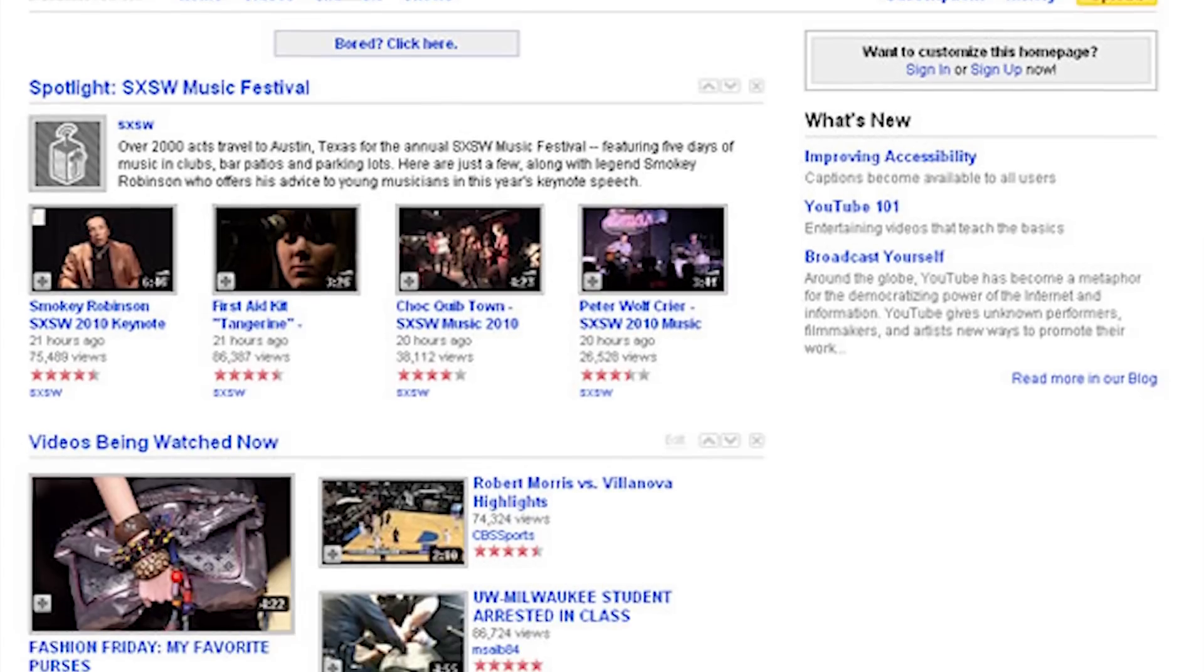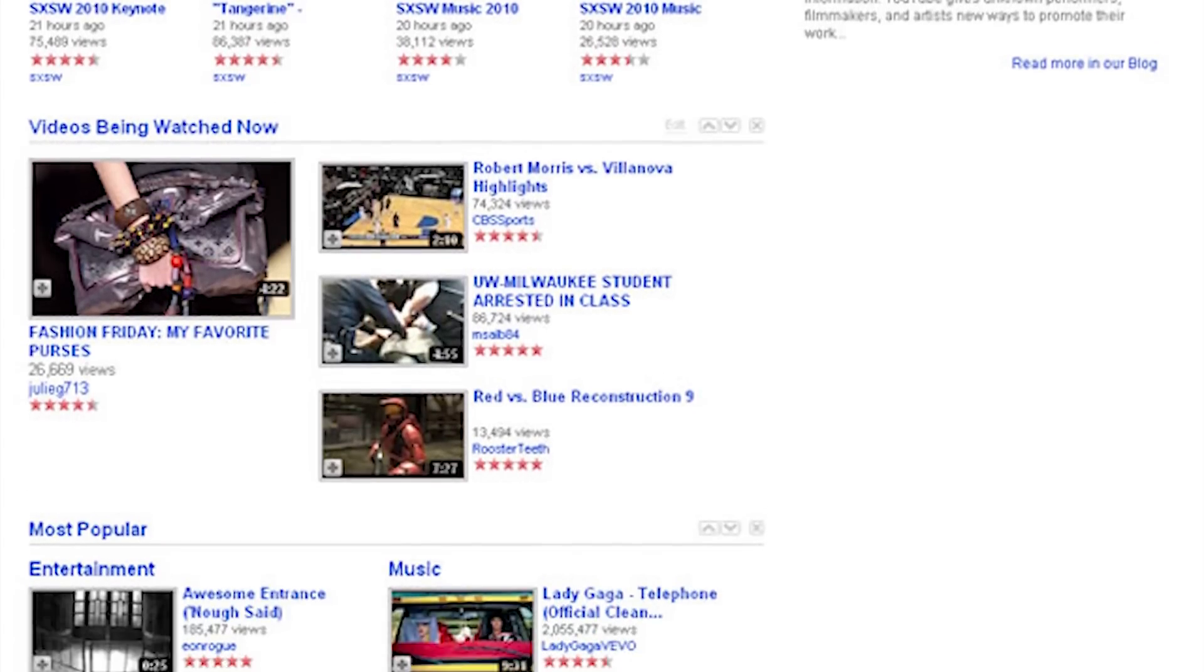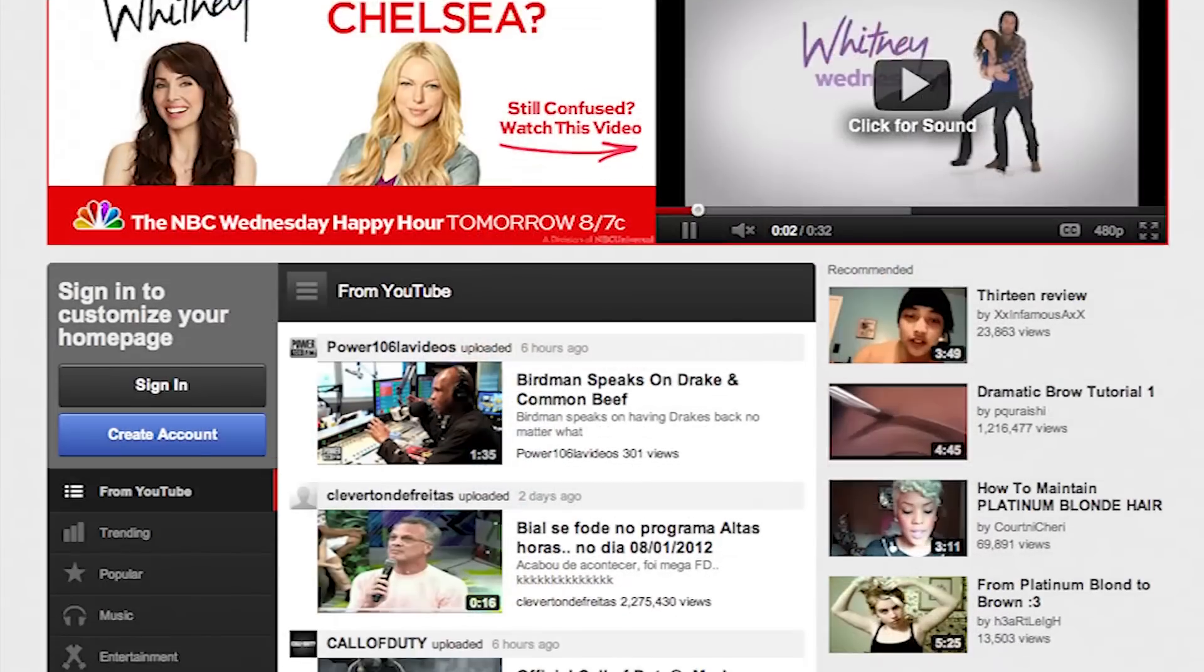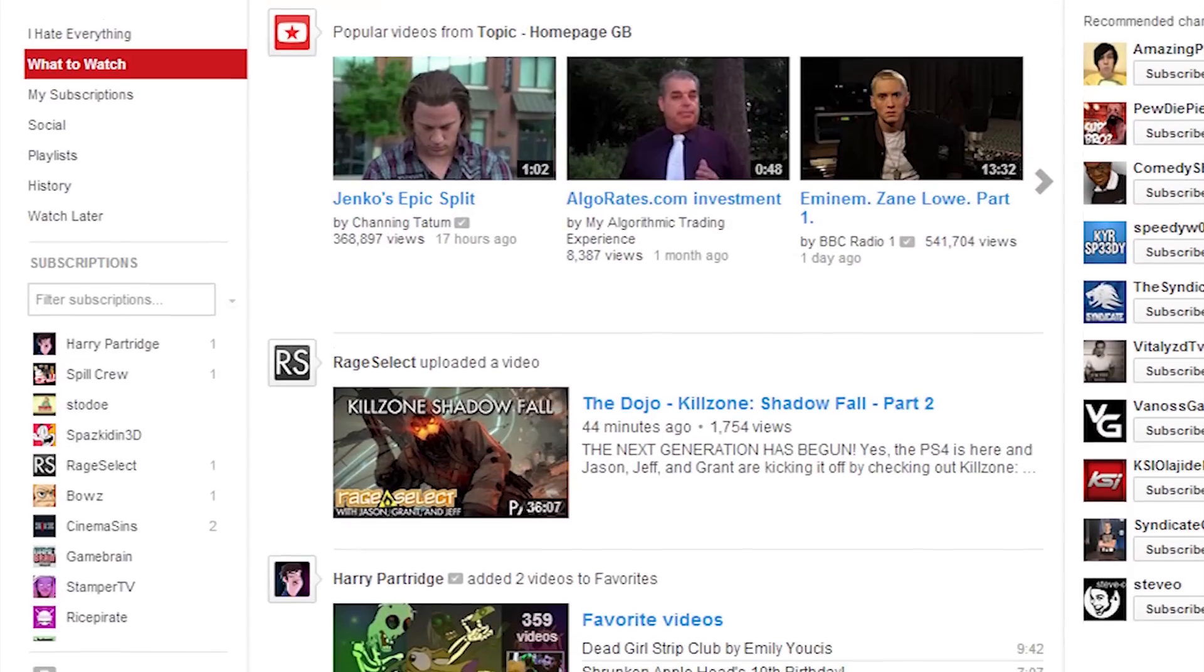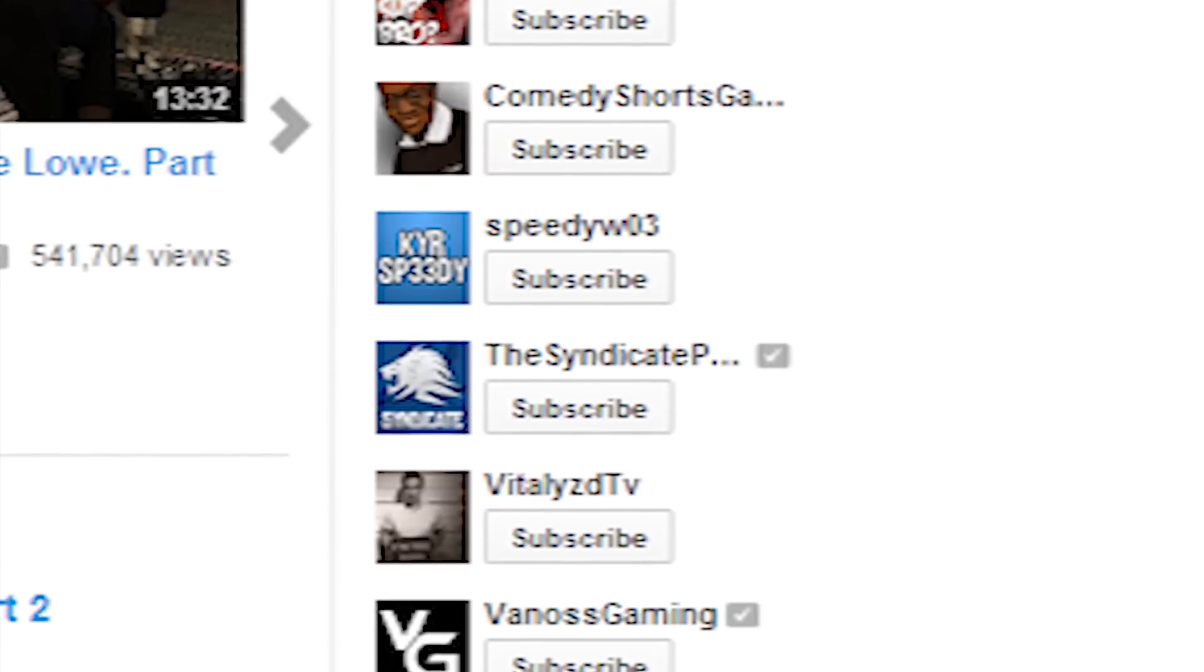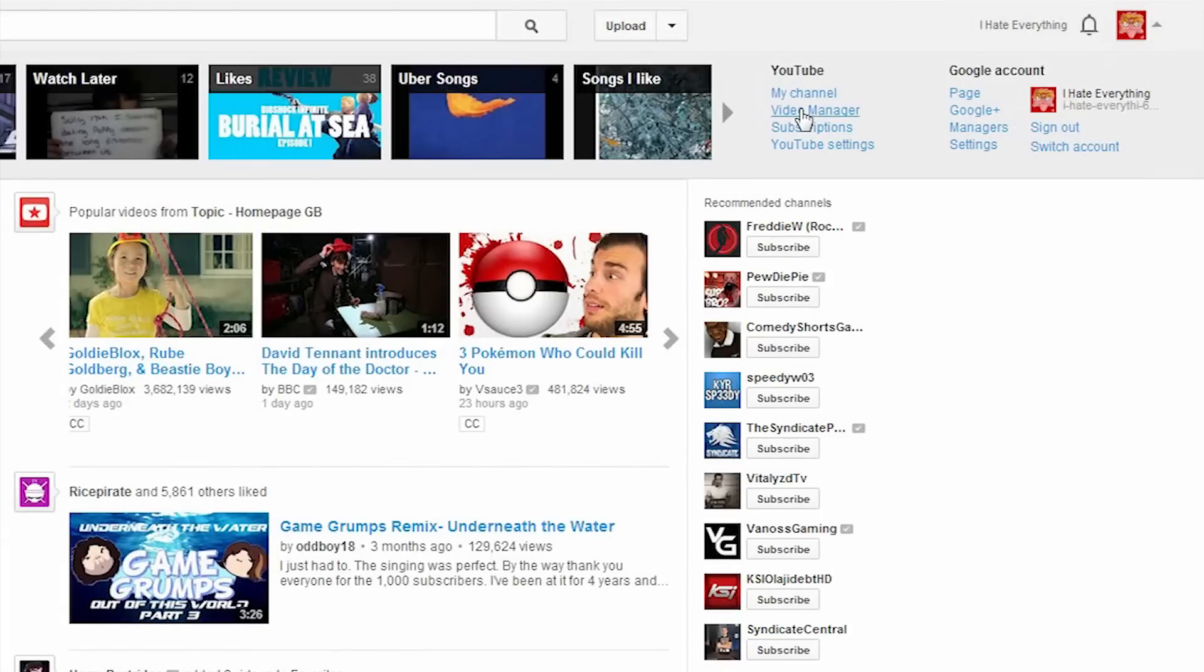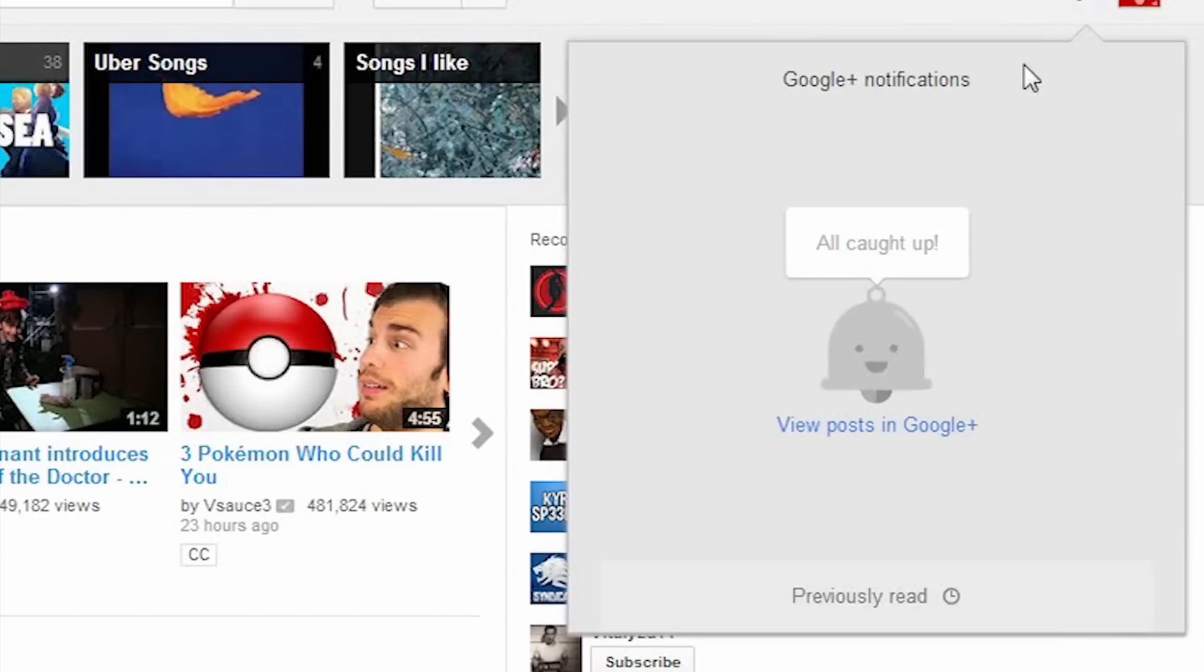Ever since Google purchased YouTube, they arguably have been making it worse, and worse, and worse, and worse. So to be honest, this horrible decision to combine the two web entities does not surprise me in the least.